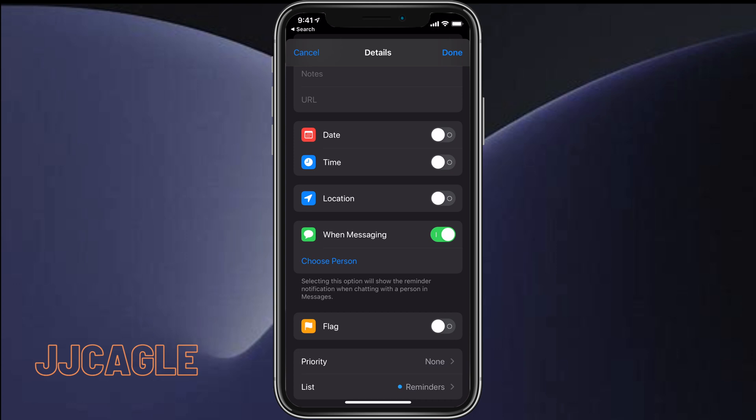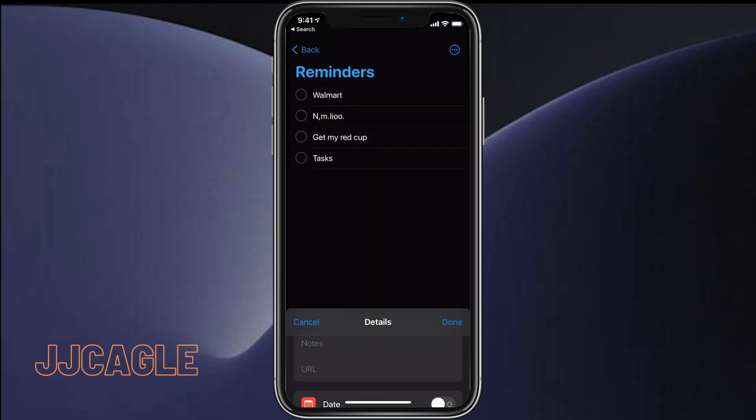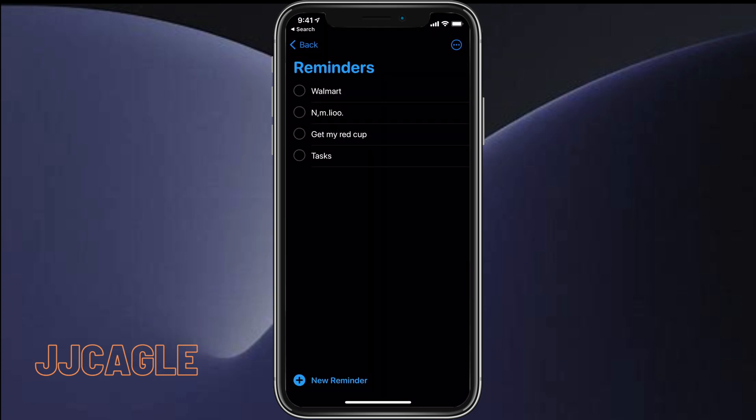Once you've configured that, press done and you have successfully added a trigger to your reminder. I hope this video helped.